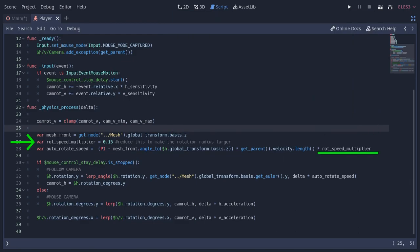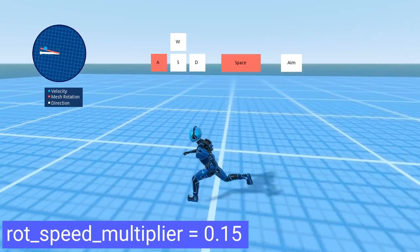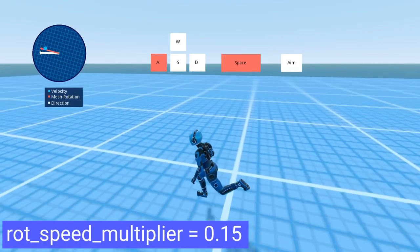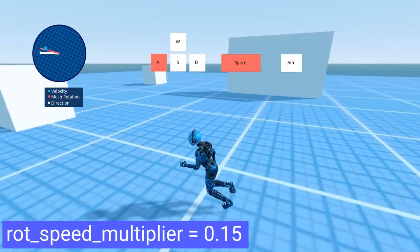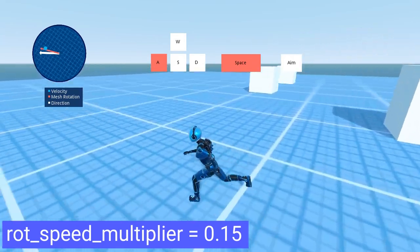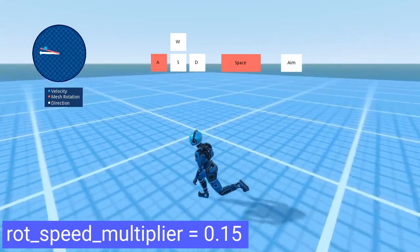I also added a speed multiplier, which can control the rotation radius of the follow camera. If we decrease this value, the rotation center can be further.